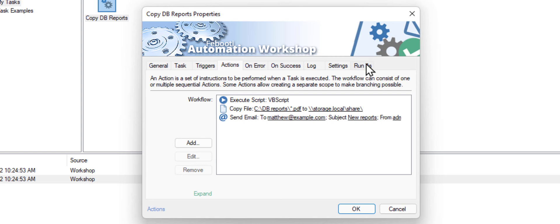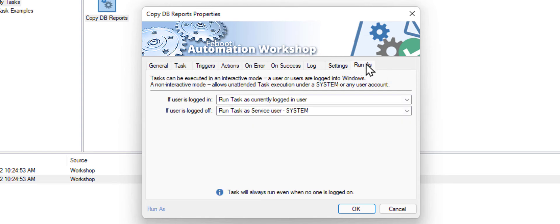Now, let's take a look at the Run as Settings. By default, Automation Workshop enables the following settings.